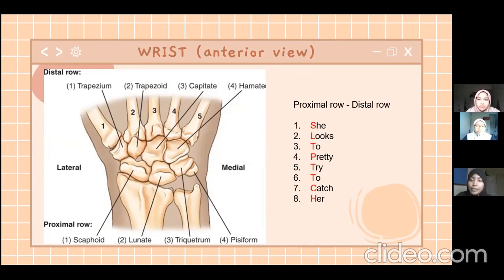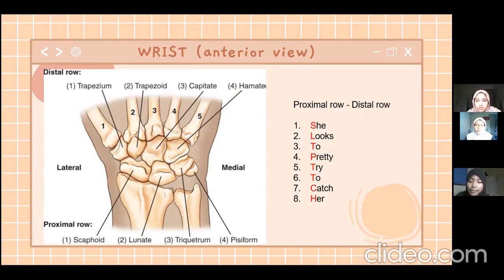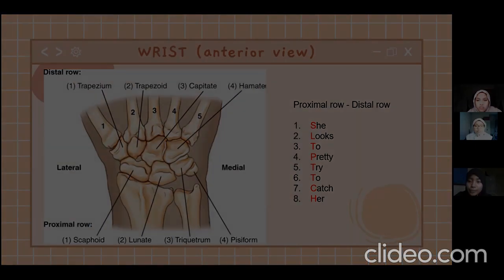We can also easily remember these using a mnemonic: 'She Looks Too Pretty, Try To Catch Her.' We use the first letter of each word, starting with the proximal row and then moving to the distal row.